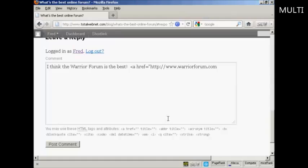And I close the quotes and put in the right arrow, and then I can type in,